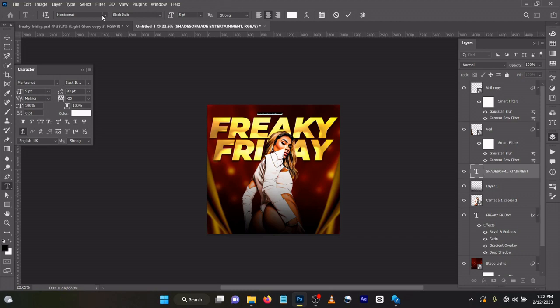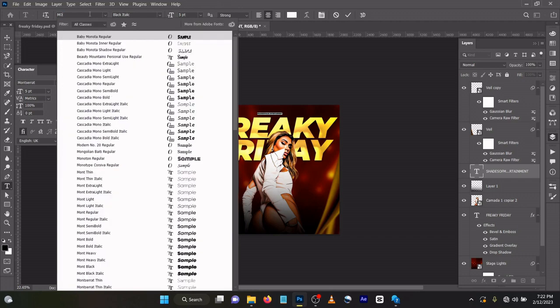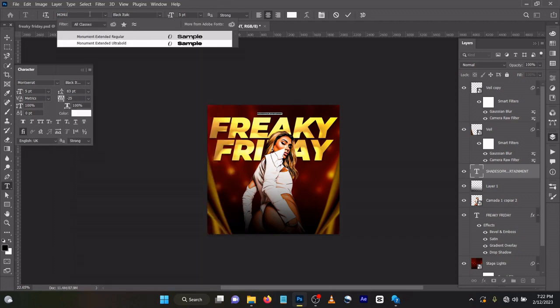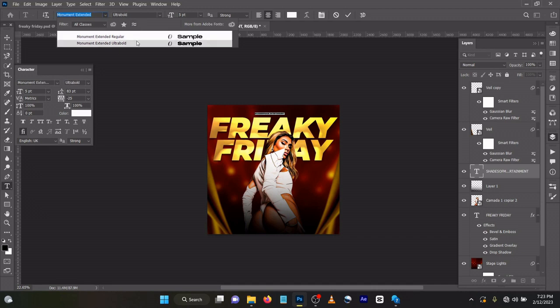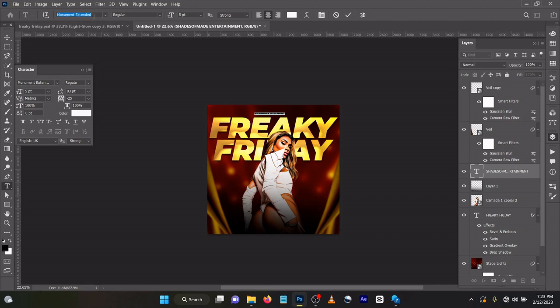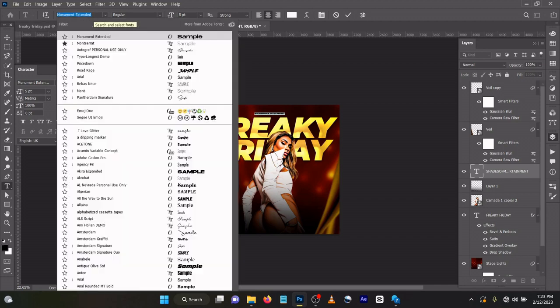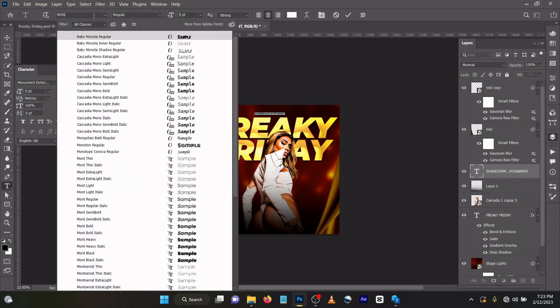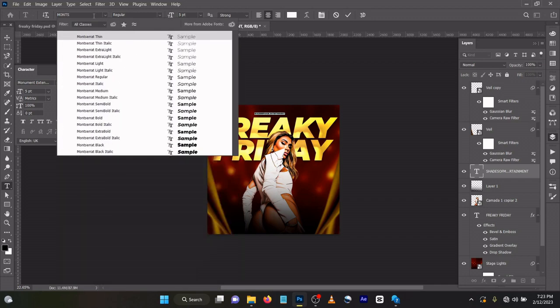Let's use Monument Extended regular. No, let's make it Montserrat. Montserrat Medium.